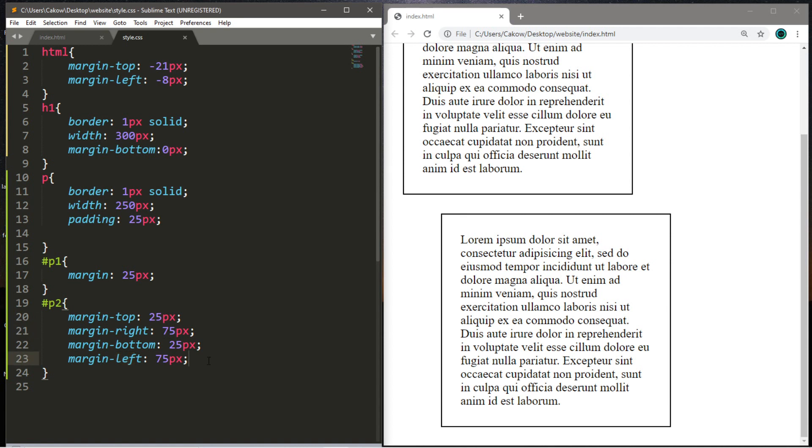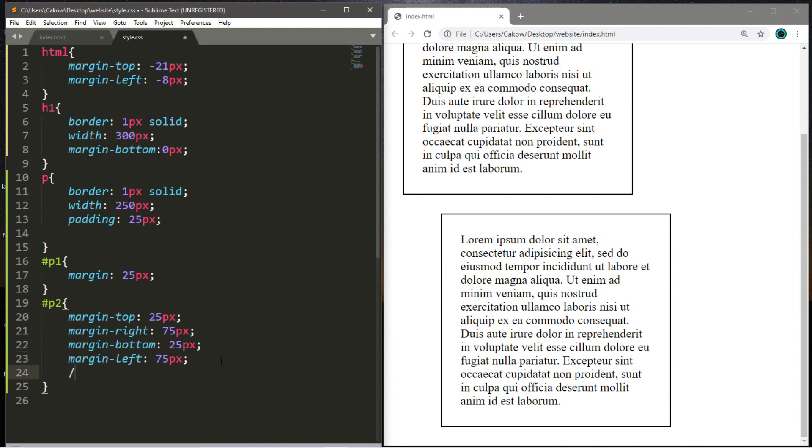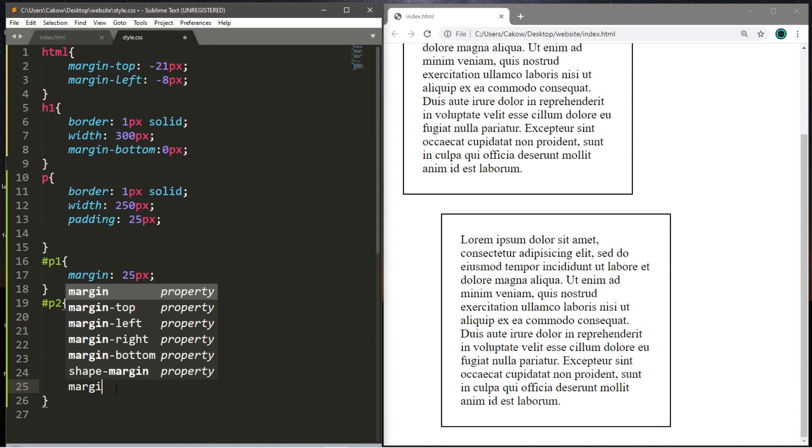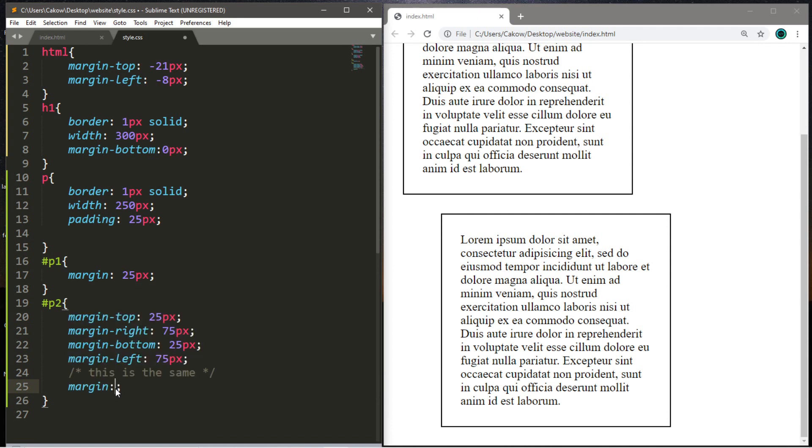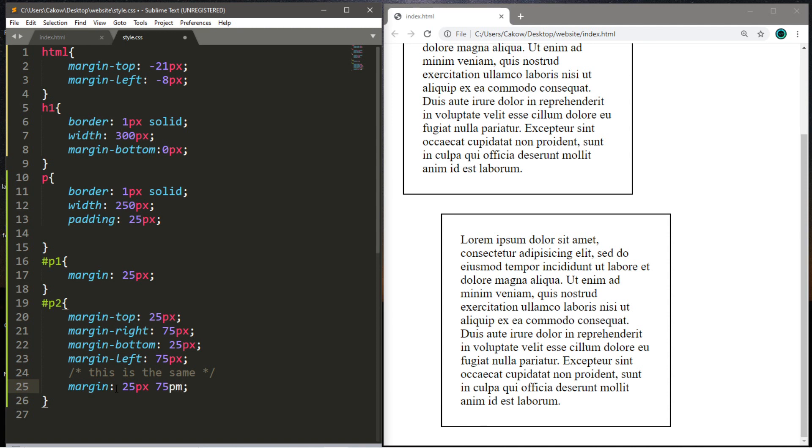So there's an alternative way to write this, that's shorthand. So I'm actually going to write a note here that says this is the same. So a shorthand way of writing all this is that you just type in the margin property, and then we're going to list four fields here. The first is the amount of pixels for the top. Second is for the right hand side, so margin-right.